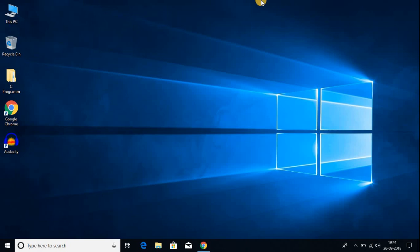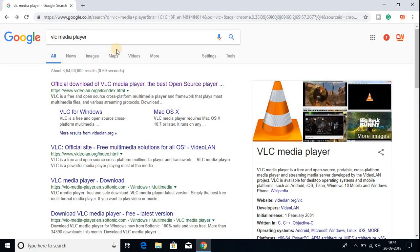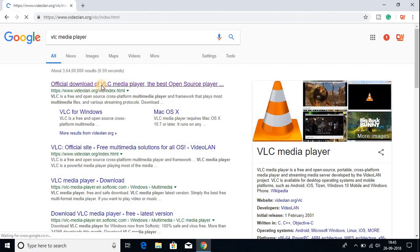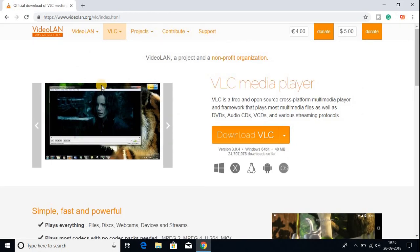So to install VLC media player for your Windows 10, you have to download the VLC media player file. To download it, just open your favorite browser and search for VLC media player and open the link from videolan.org. Don't worry about the link, it will be in the description box.